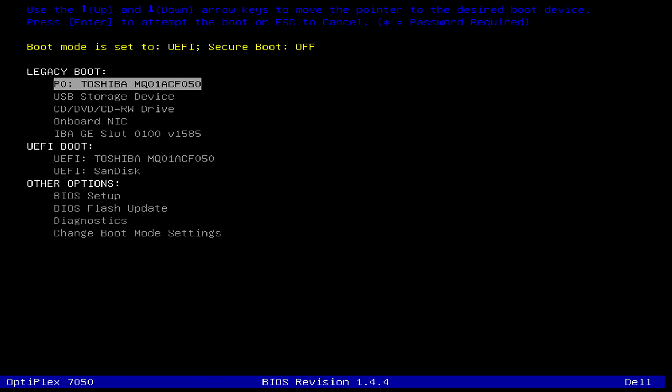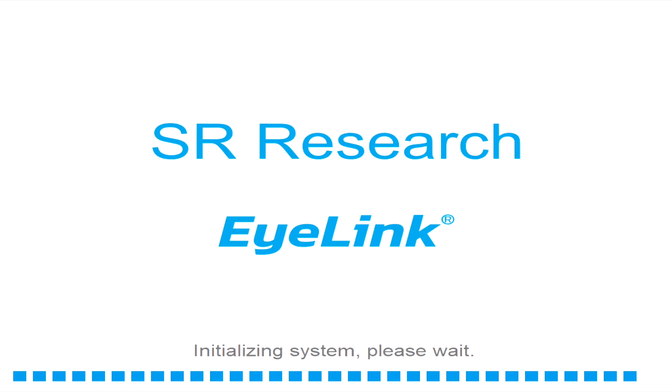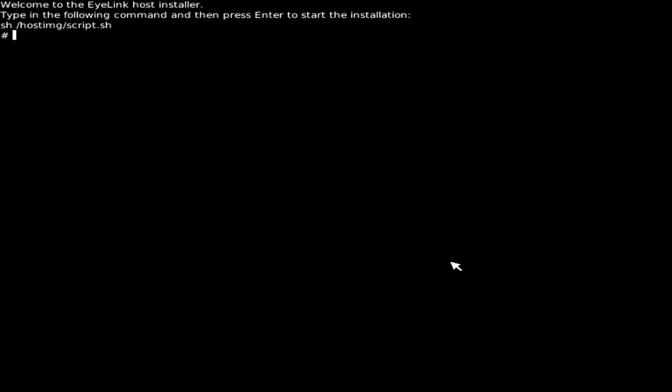Choose the USB drive from the boot list and after the drive loads, type the prompted command and press Enter. The command is sh space forward slash host img forward slash script dot sh.